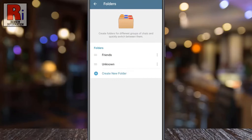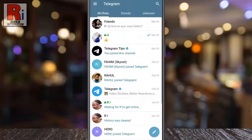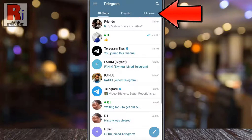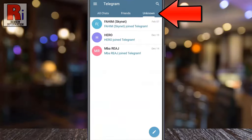Now go back to your home screen. The new chat folders will appear right next to your default all chats. If you have multiple chat folders, you can swipe left or right to access them.